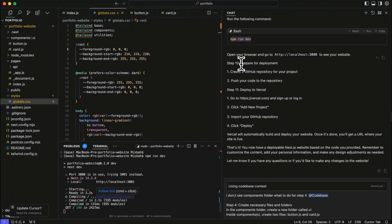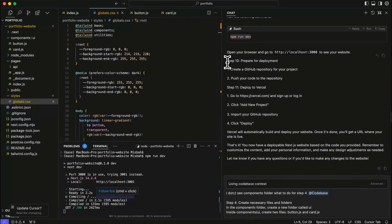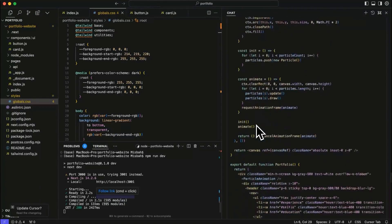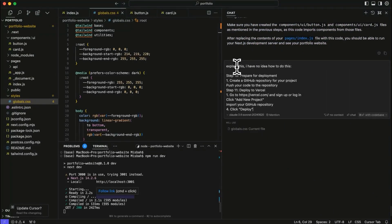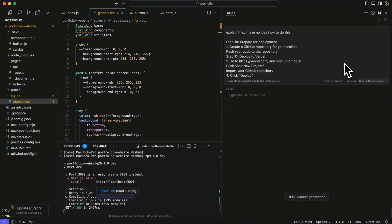The next steps are to prepare for deployment. So it says to create a GitHub repo and then push the code. I'm going to assume that I have no understanding what's happening here. So I'm going to go down and ask for it to explain it to me. All right. So I'm saying explain this. I have no idea how to do this. So let's see what it says.